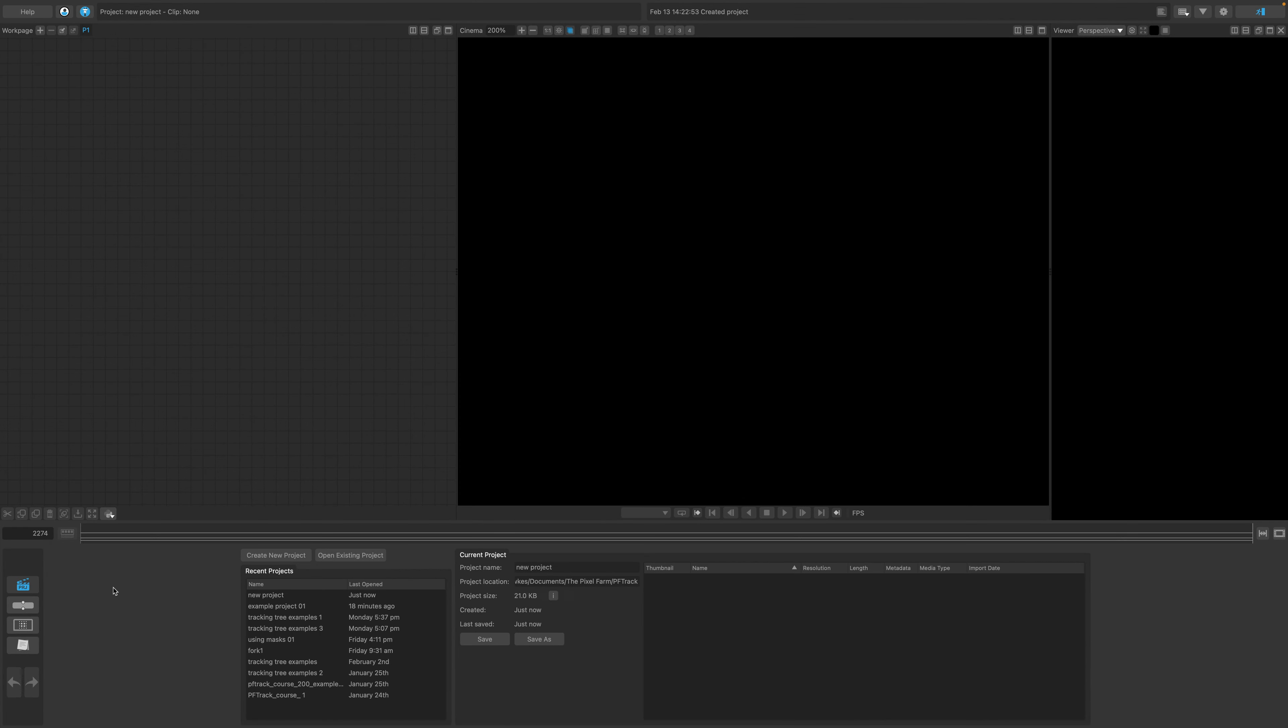When you launch PFTrack, you can open any recent project you've created by double-clicking on one of them in the Recent Projects list.